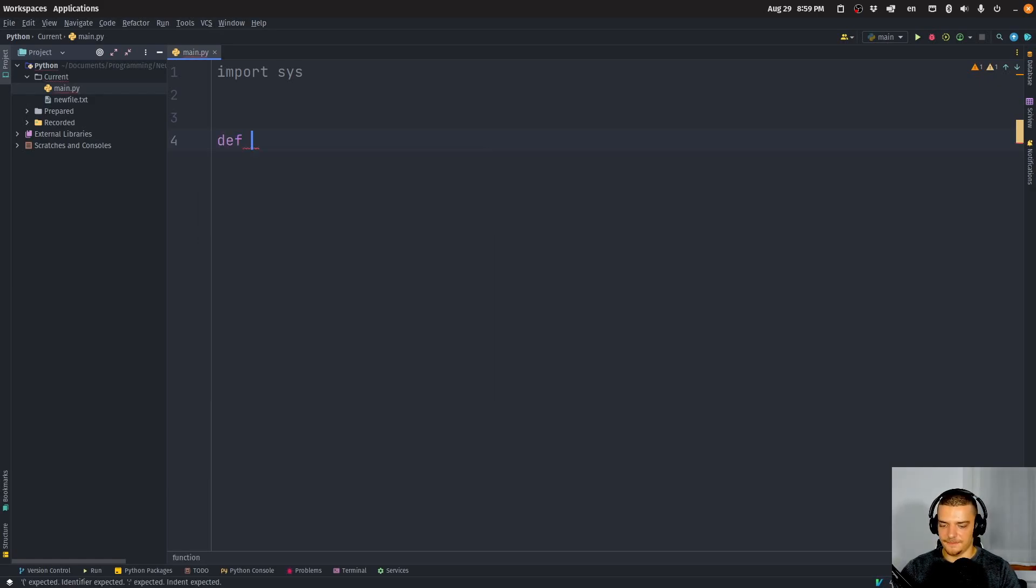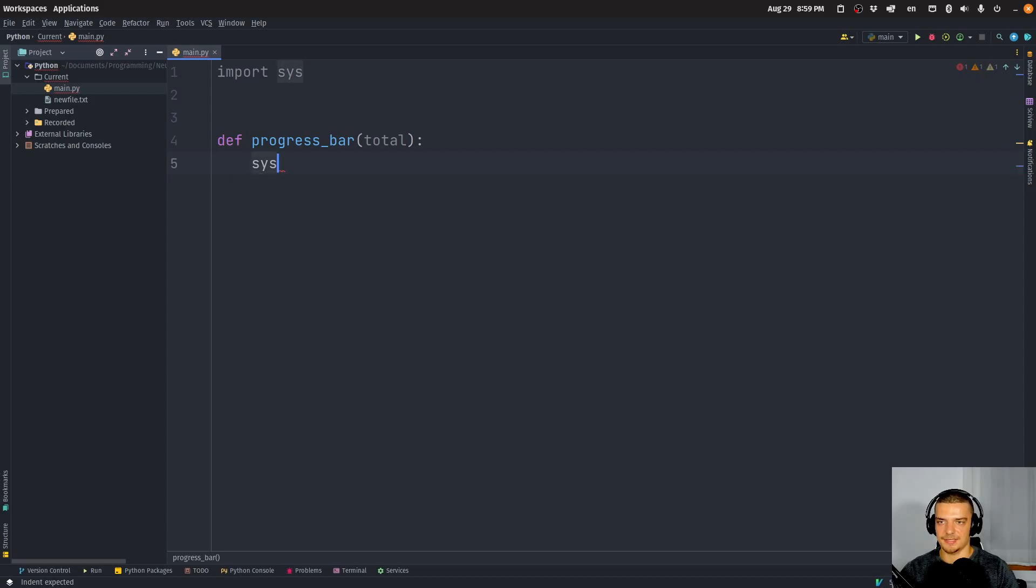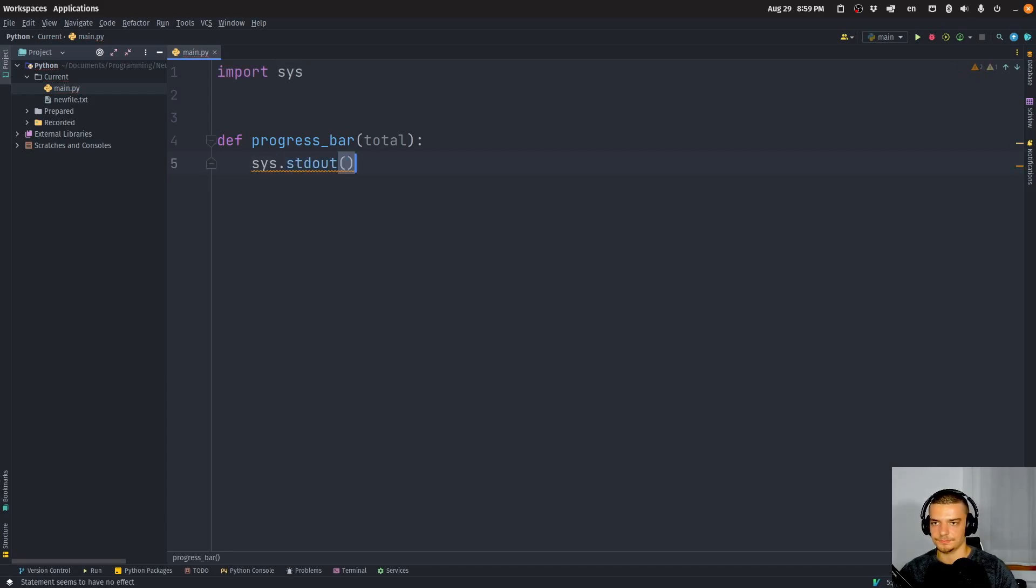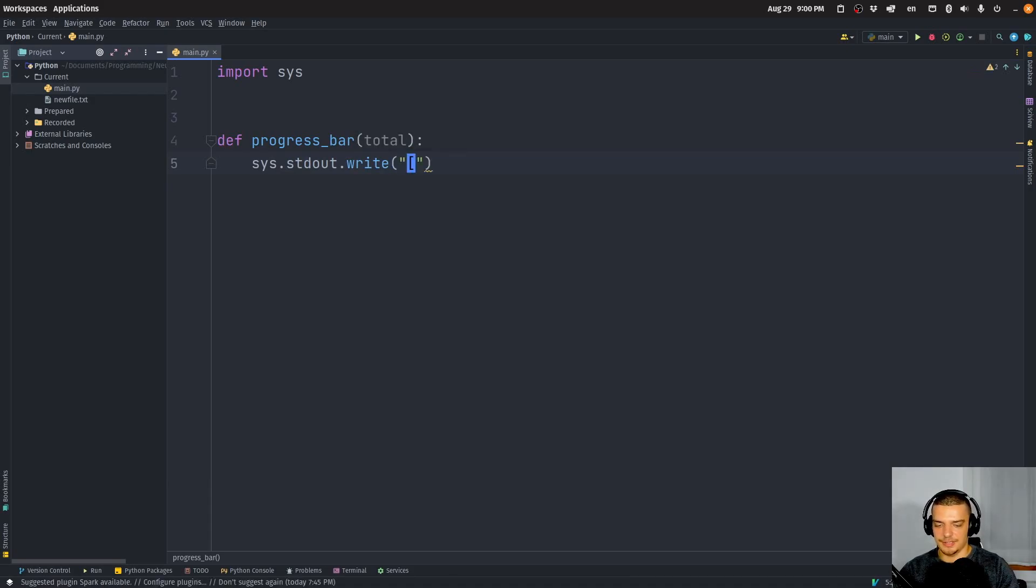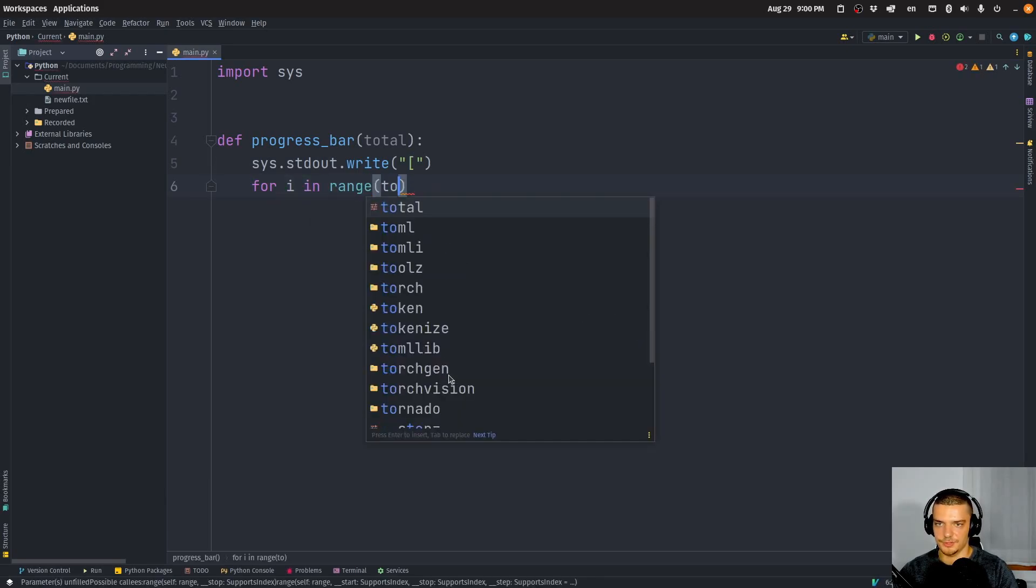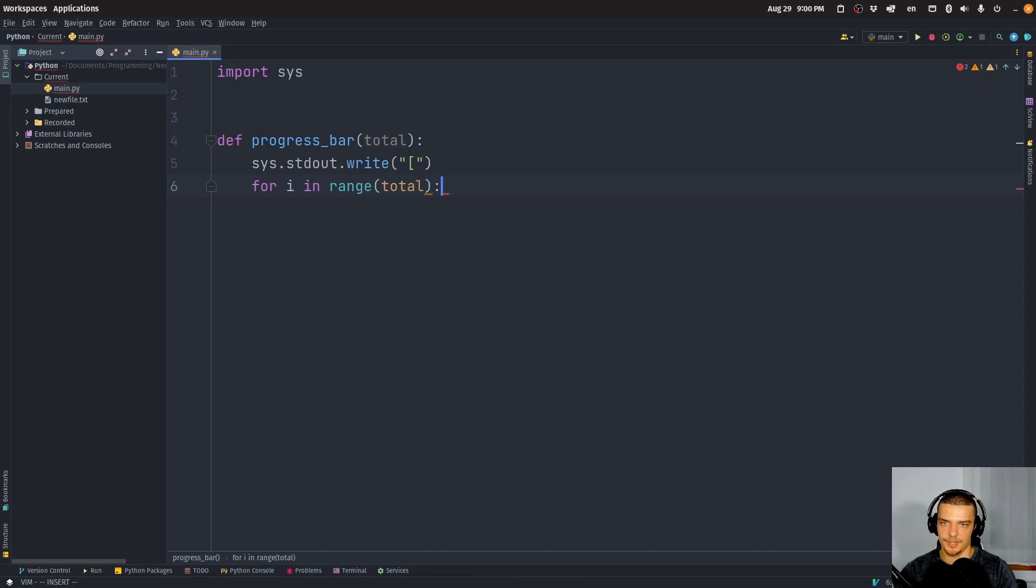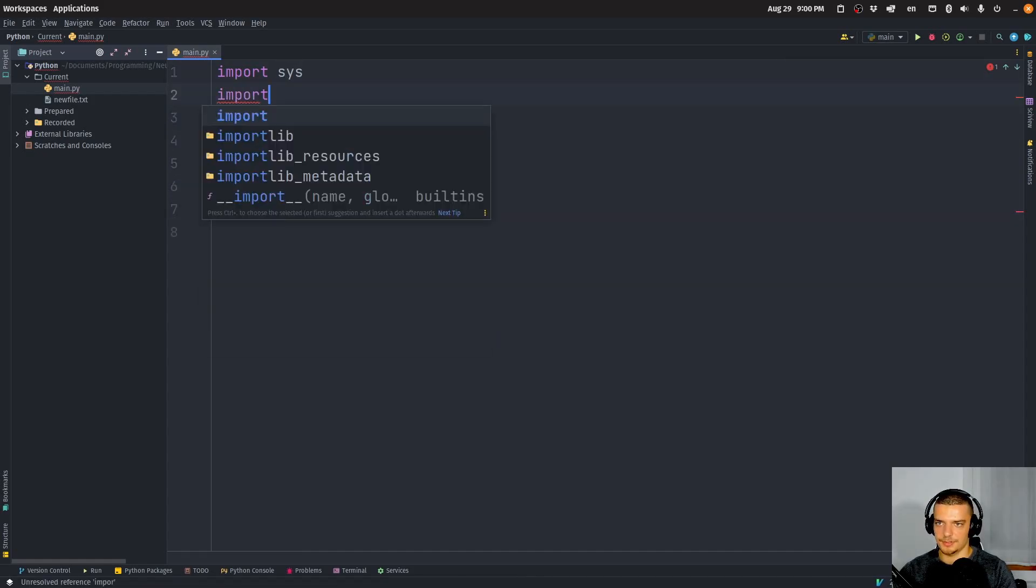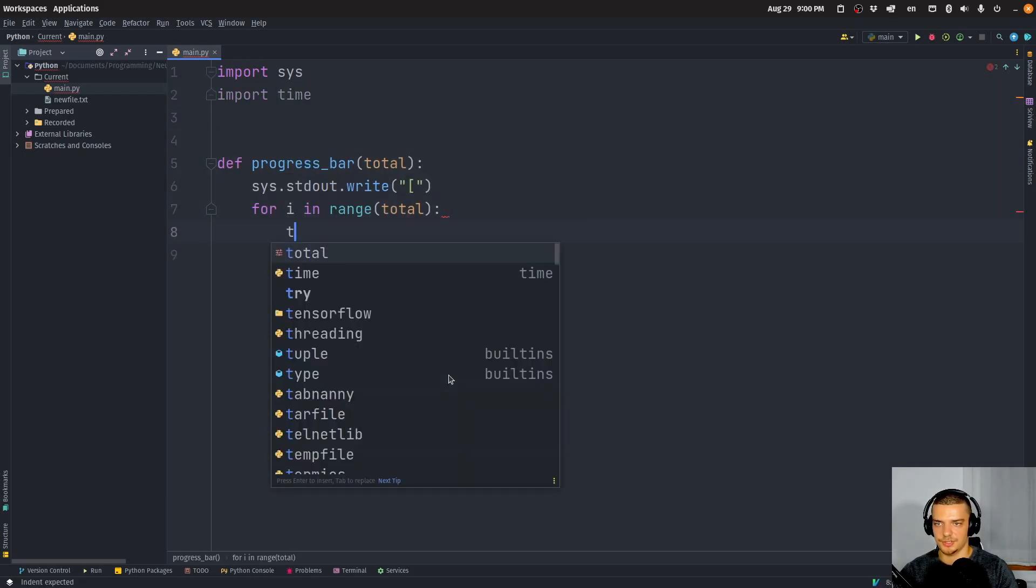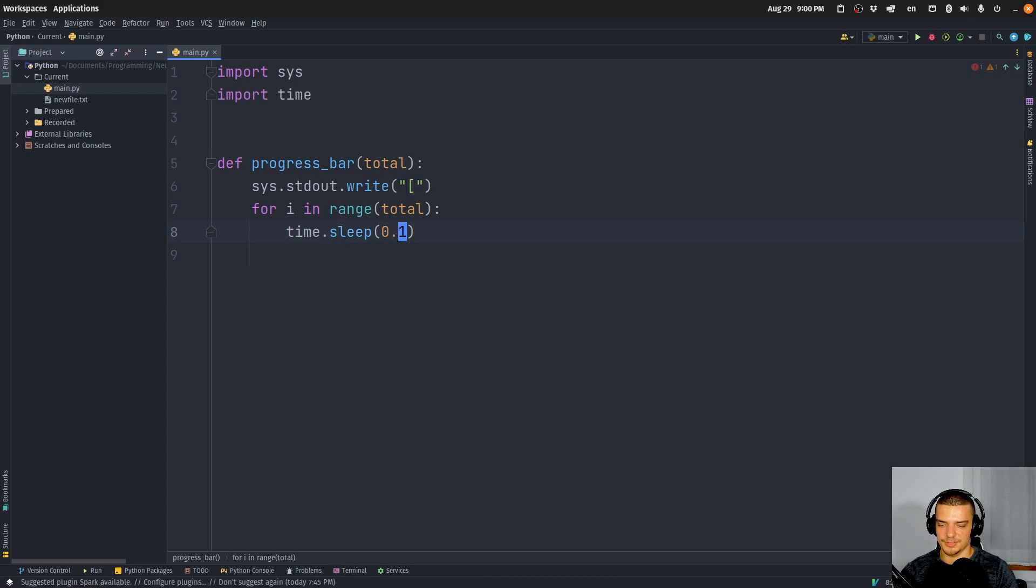Now I wanted to show you an example of flushing and why it may make sense to use flushing manually. Let's define a function here. Let's call it progress bar. And let's say total is a parameter. And then we're going to say sys.stdout.write. And we're going to start with a simple opening square bracket. I'm going to say for i in range. And we're going to have total here.